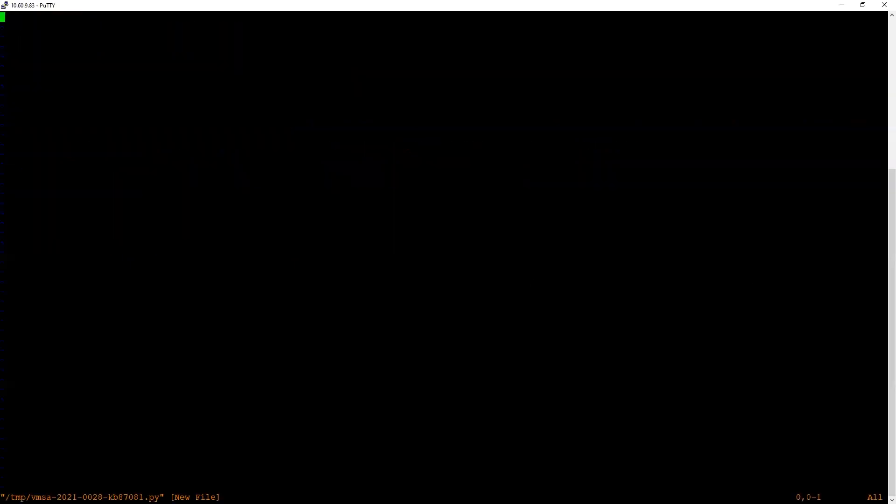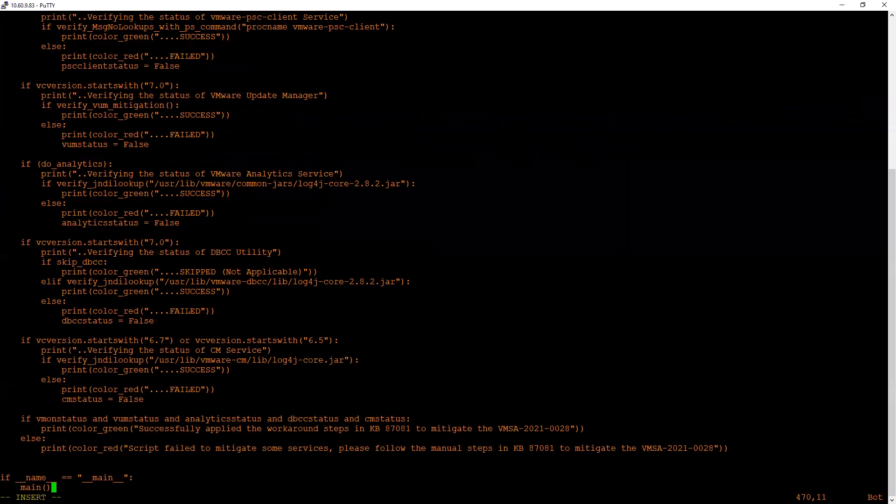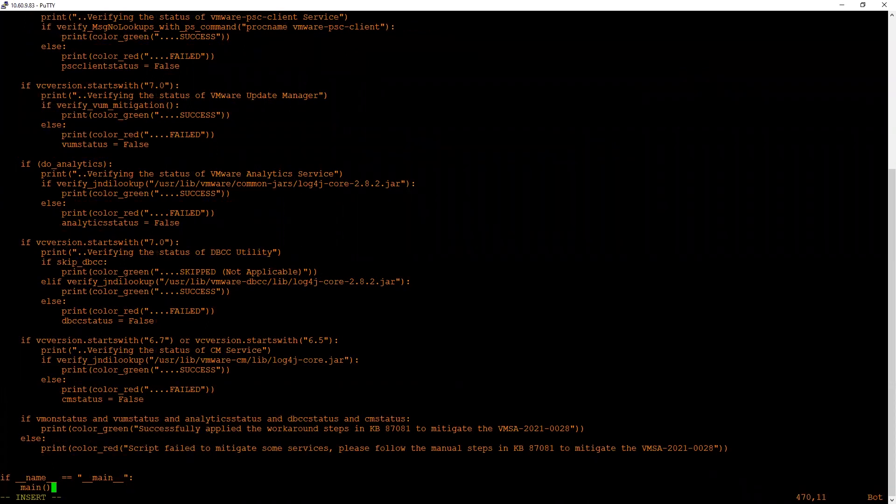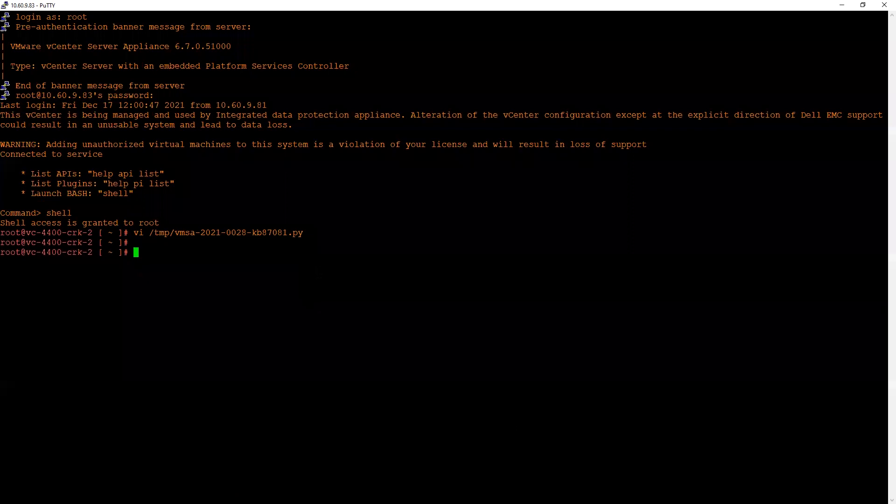Hit Enter to open the vi editor with that file. Press 'i' to enter insert mode and right-click on the PuTTY screen to copy the contents of the script. Once the contents have been copied, hit Escape key and then :wq! and hit Enter to save the script.